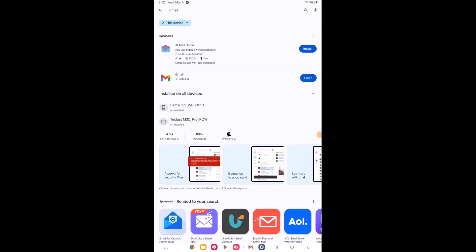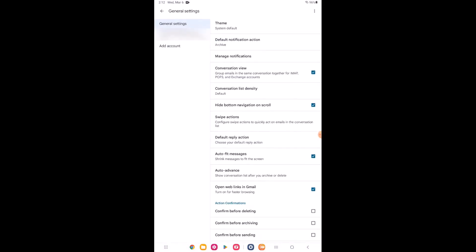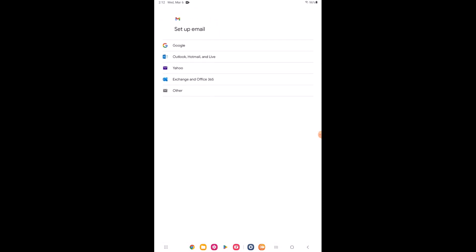Once in the Gmail app, locate the settings menu. Here you'll be able to select add account.